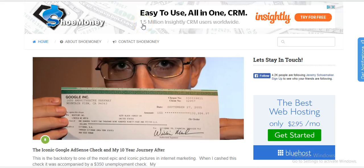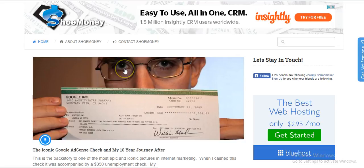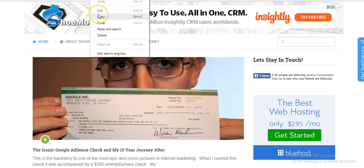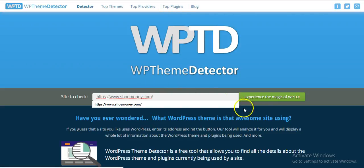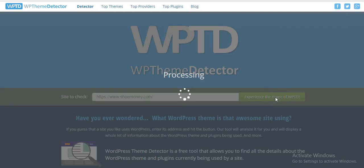Let's say hypothetically I wanted to know what theme they were using. For this example I'm going to use shoemoney.com. The guy who runs it — Joe Shoemaker, I believe — had this famous viral picture from years back: an AdSense check for one month for $132,000 just off AdSense marketing. He's one of the iconic affiliate marketers out there. So I'm going to copy and paste the URL into a site called WPThemeDetector.com and we're going to plug it in and click that.